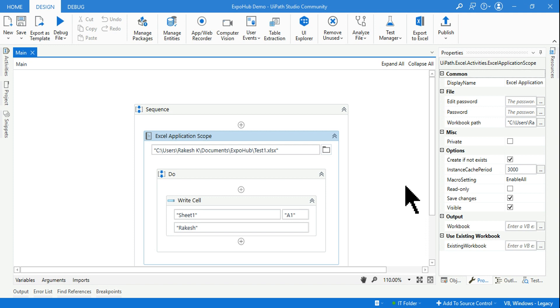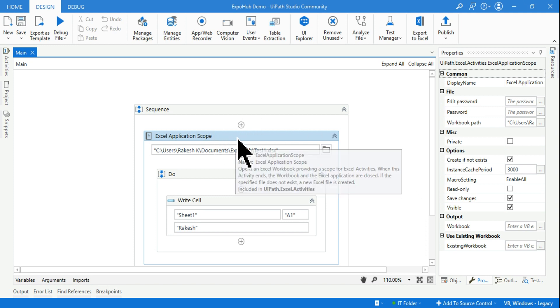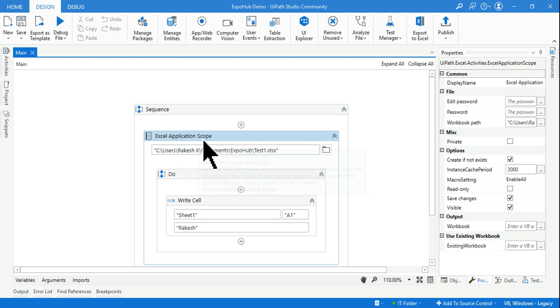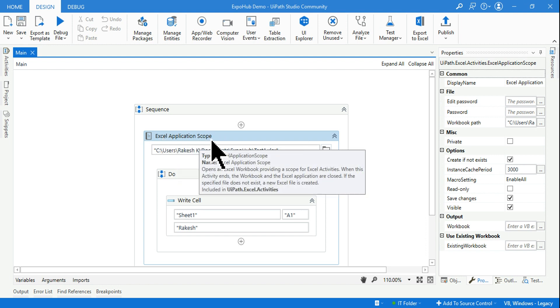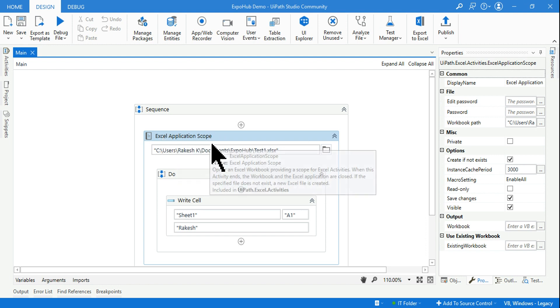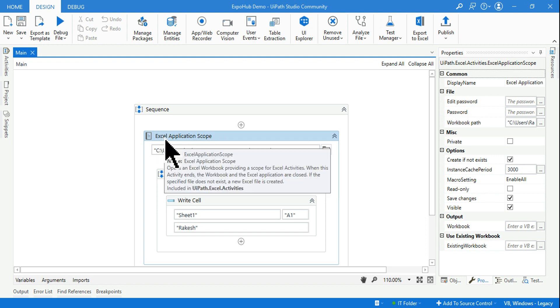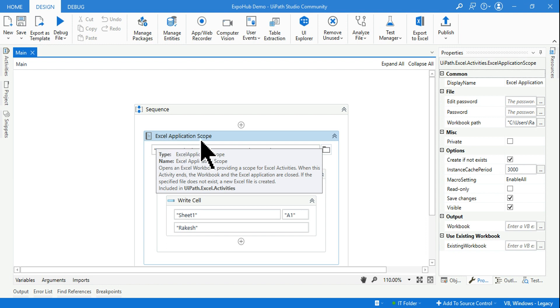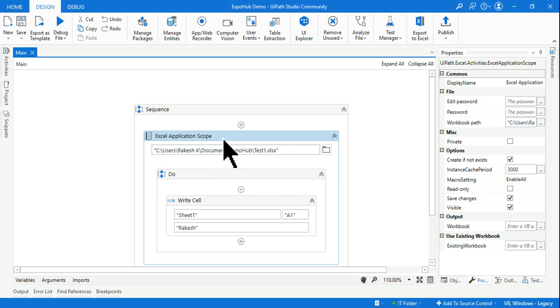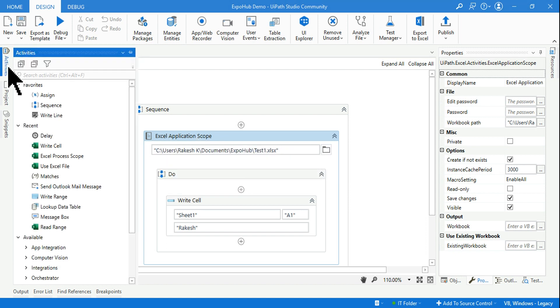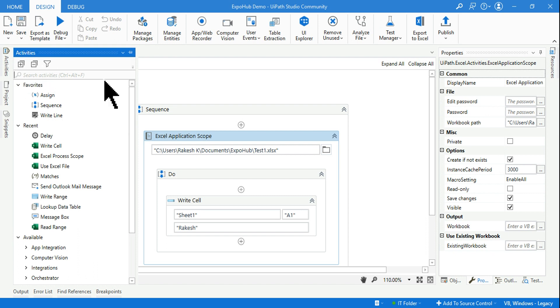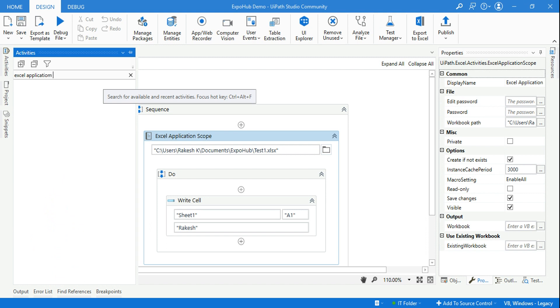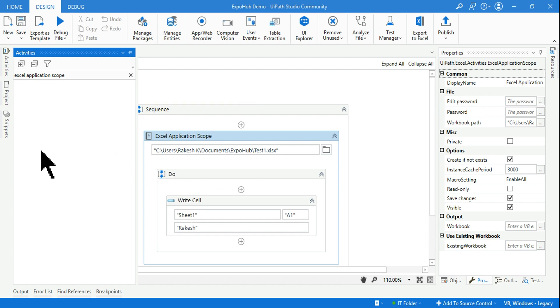Hey guys, myself Rakesh. In case you are missing the Excel Application Scope, I saw a lot of people are still searching for how to get it. So if you go to your activities panel and type Excel Application Scope, nothing is happening. I'm not able to find anything. There is no output in the activity panel and this may happen to a lot of people who have newly started.